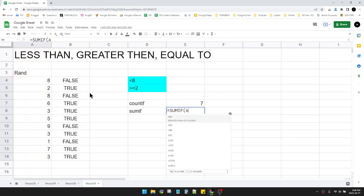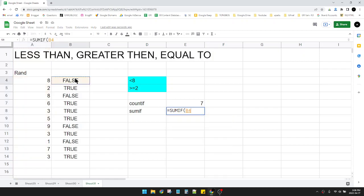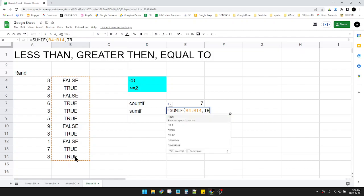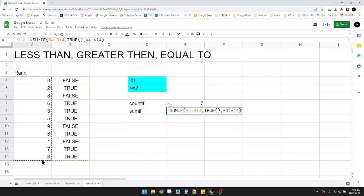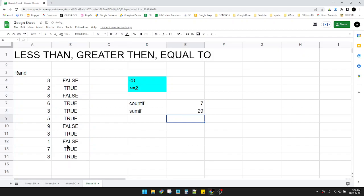Oops, I put, it's supposed to be this B, and then the criteria of course TRUE, and the sum range of course this A. And then close the bracket. Now I have sum of all of those.